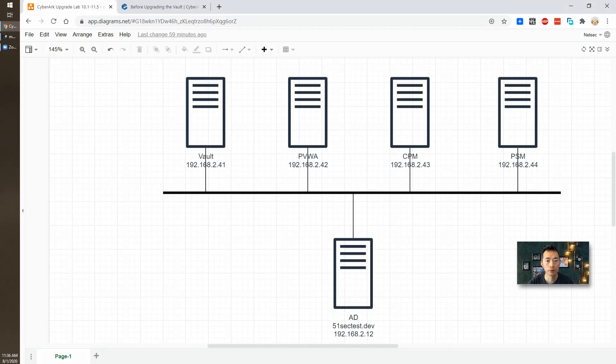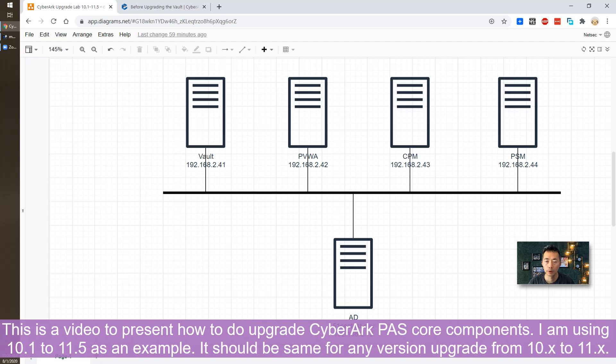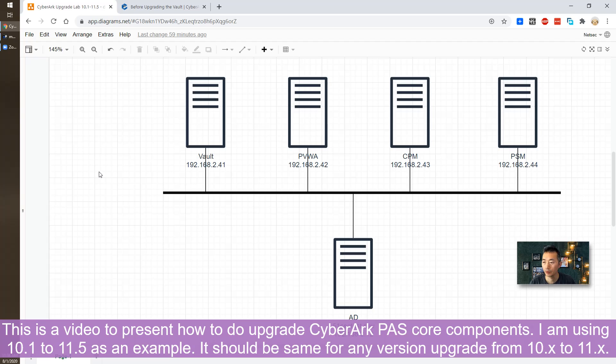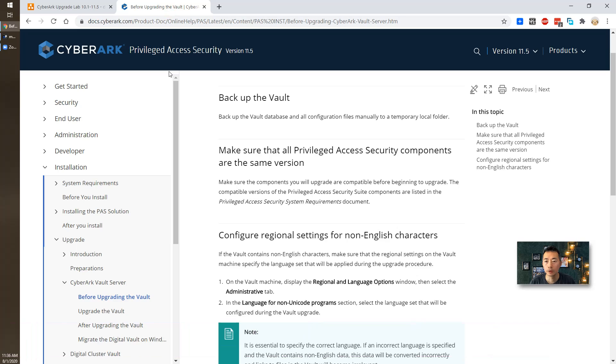Hello YouTubers, welcome to my NetSec YouTube channel. This is Johnny again. Today's video is going to present how to upgrade CyberArk PAM solution from version 10.1 to version 11.5. I got the request from some audience telling me to show how to do CyberArk PAM upgrading.